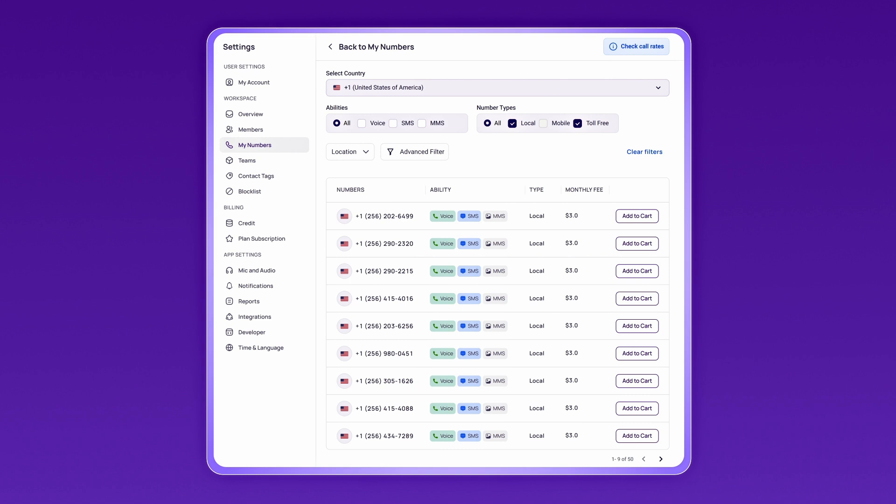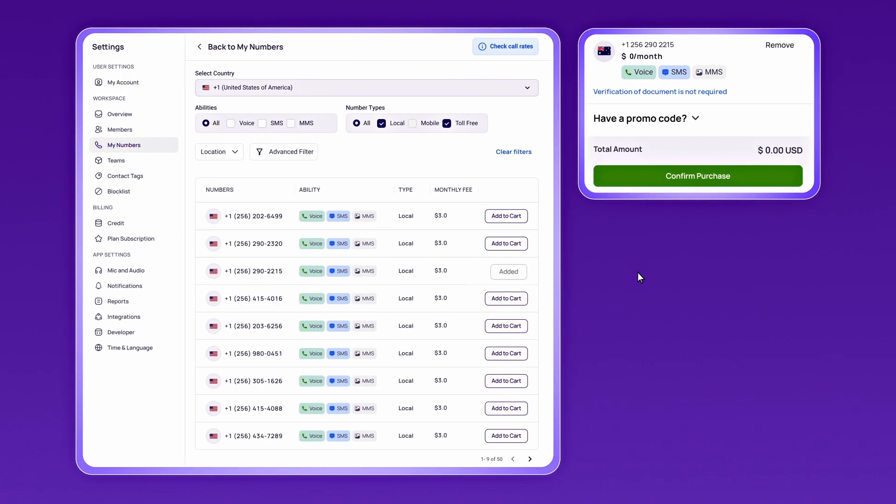For example, if you are in the USA, you can choose and purchase a US mobile number. A US number is free with every CrispCall sign up. Complete your purchase to activate your virtual phone number.